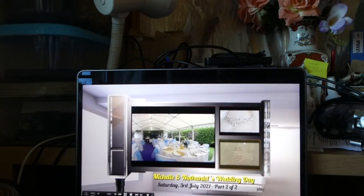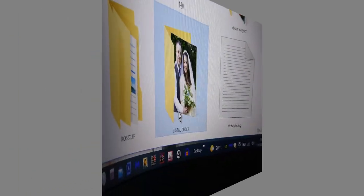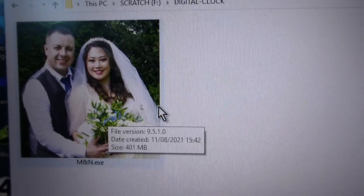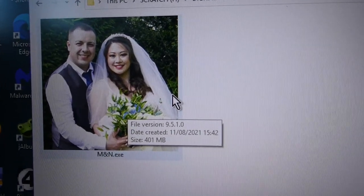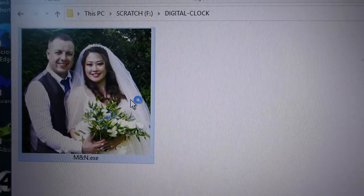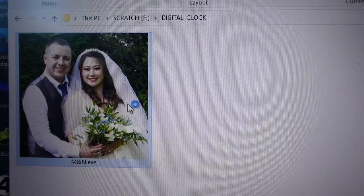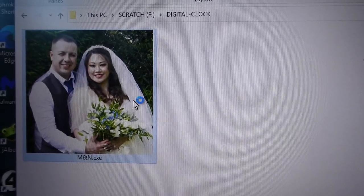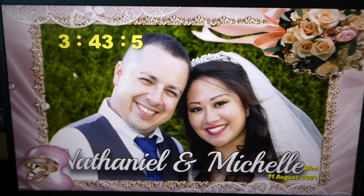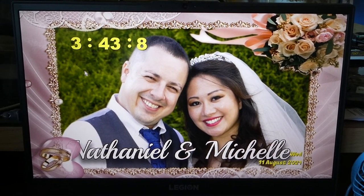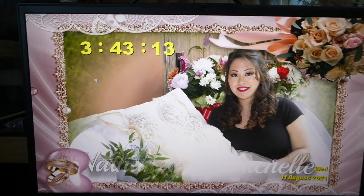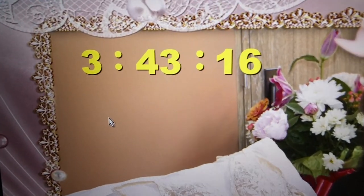Double click on the digital clock, and then double click on M and N dot AXC and wait until it's loaded. Now it's loaded — your digital album clock is now working and it's playing the music also in the background.